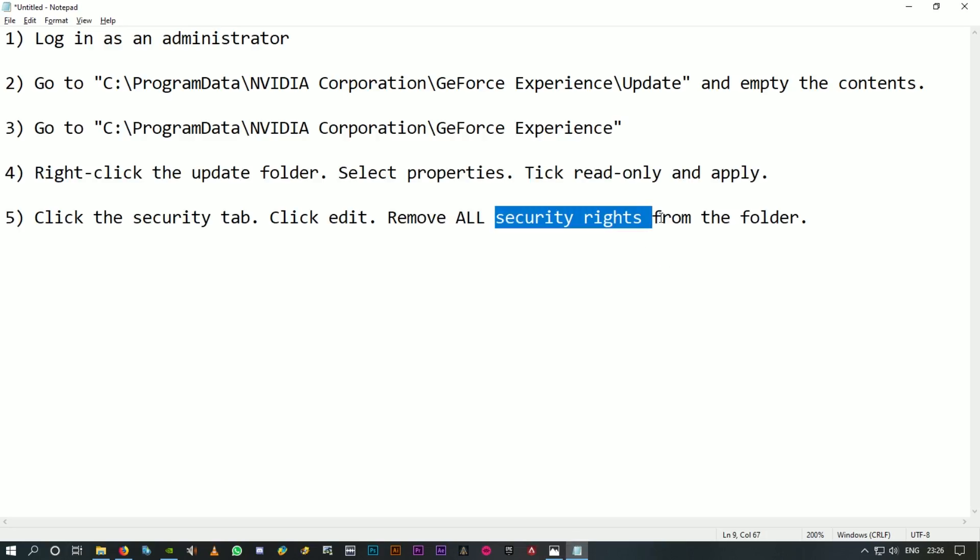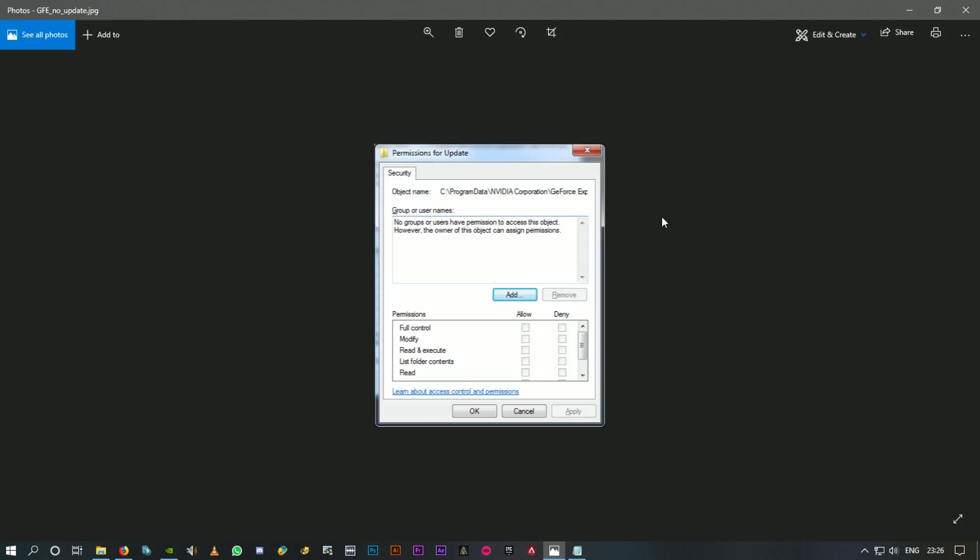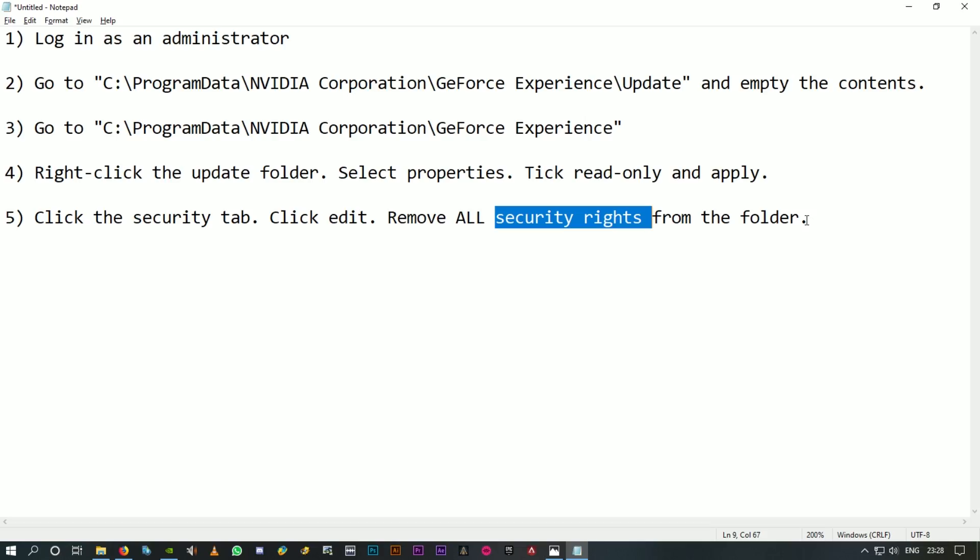After doing these simple four steps, you should be able to stop the auto update for the GeForce Experience software. That's all from my end guys, hope this tutorial was helpful. Thanks a lot for watching and enjoy your day. Bye.